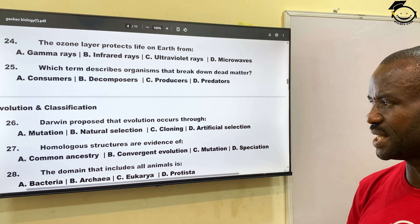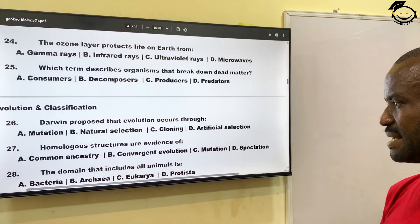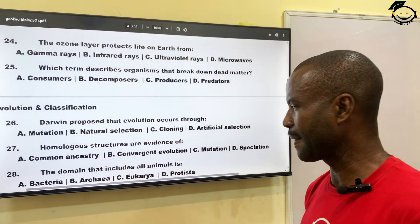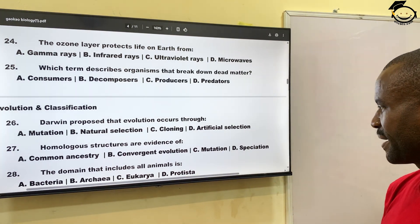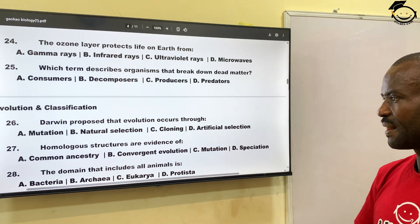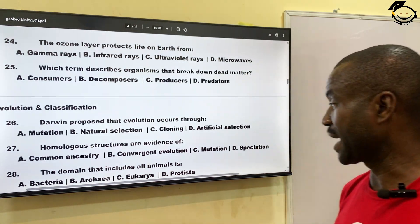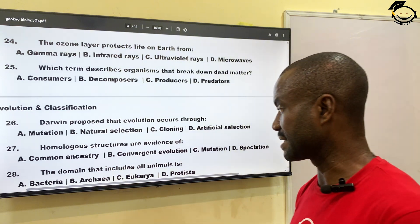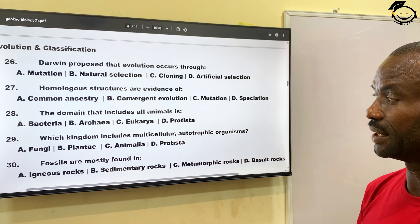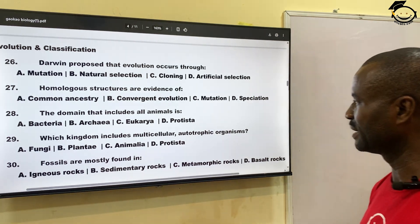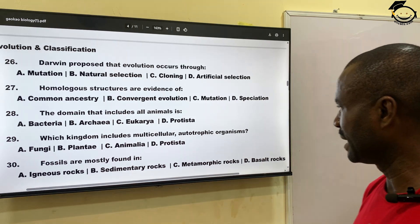Number twenty-eight: the domain that includes all animals is — A, bacteria; B, archaea; C, eukarya; and D, protista. The domain that encompasses all animals is Eukarya, which is the correct answer, C.